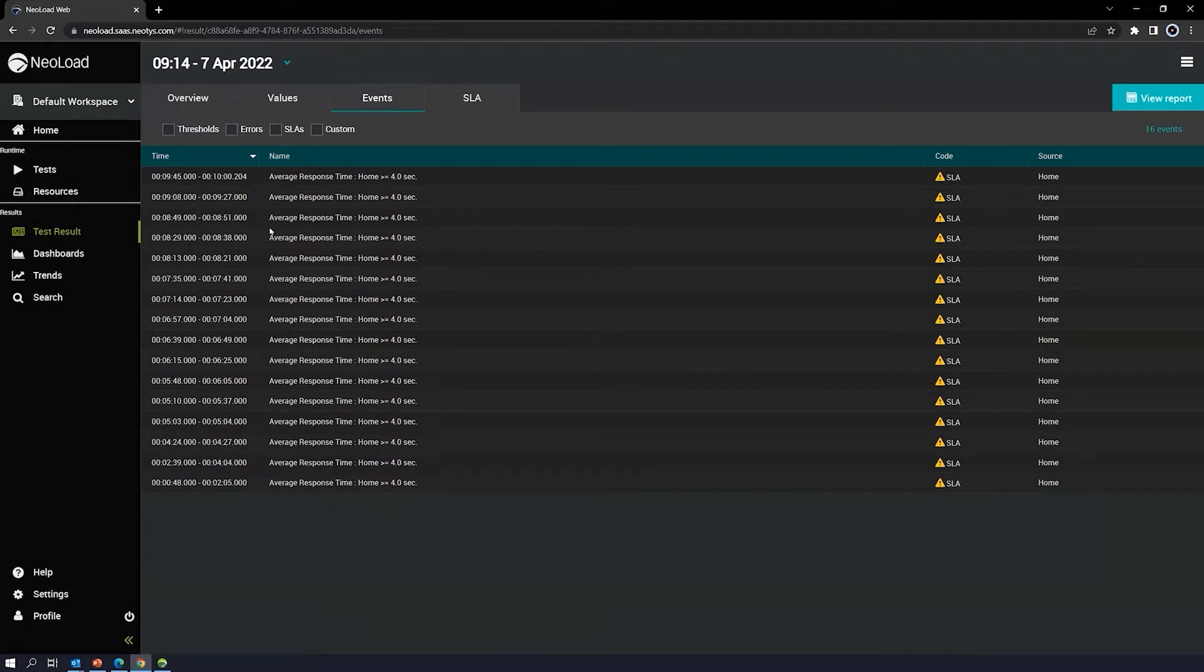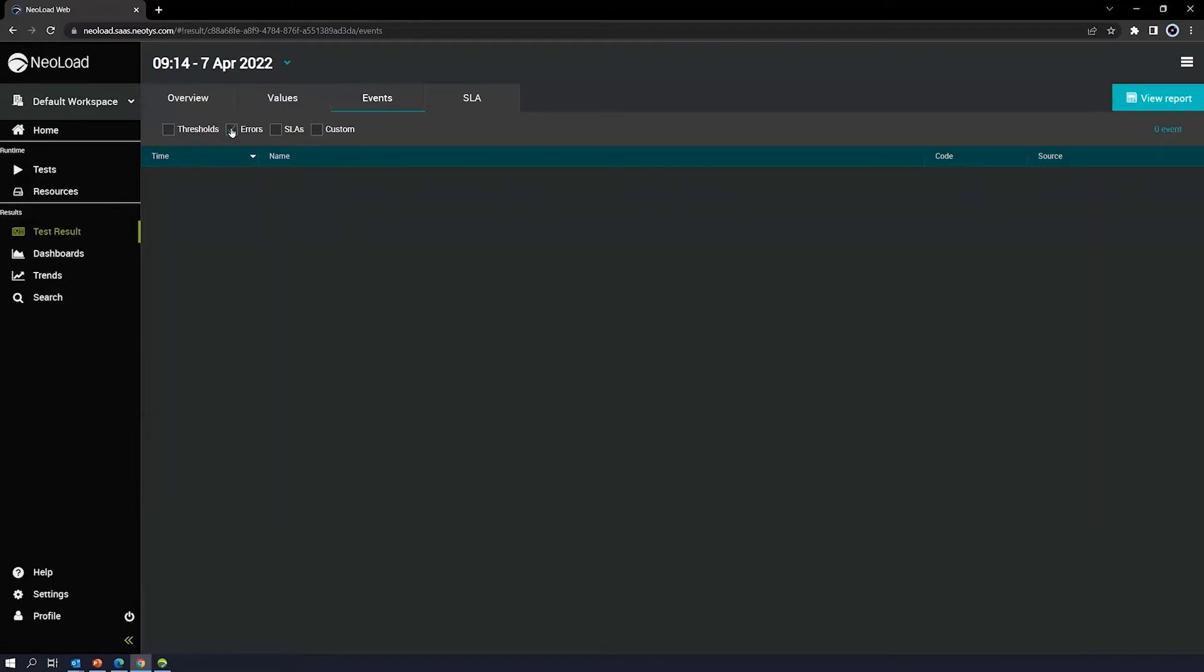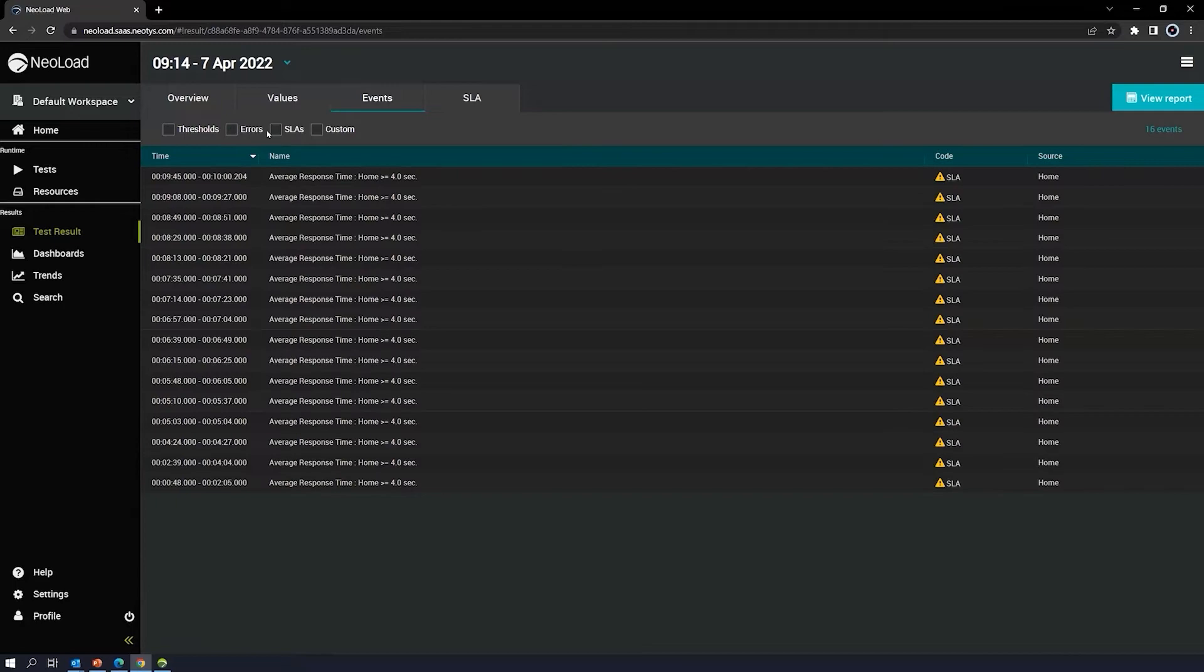If you want to filter out, maybe let's say you just want to see the errors that were generated, you can do that here. Let's say the only thing I really care about are the SLAs that were broken.